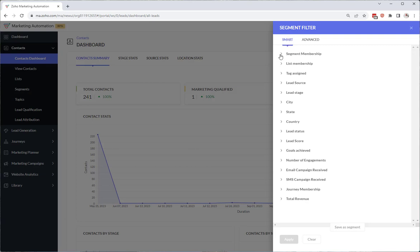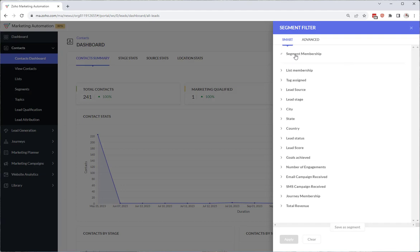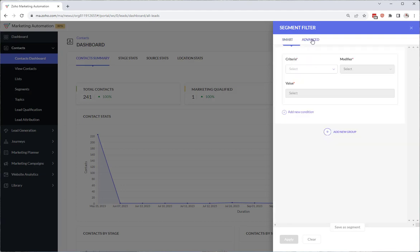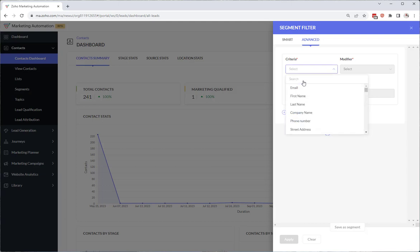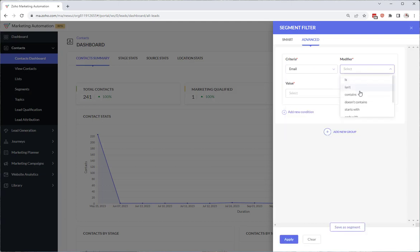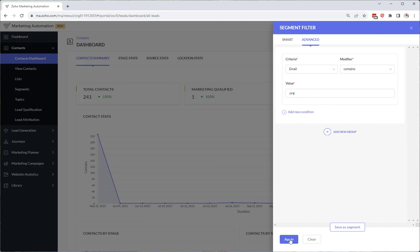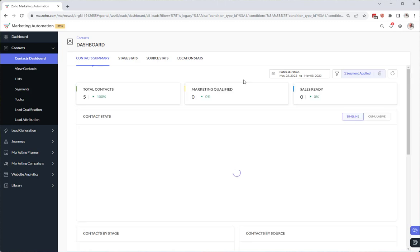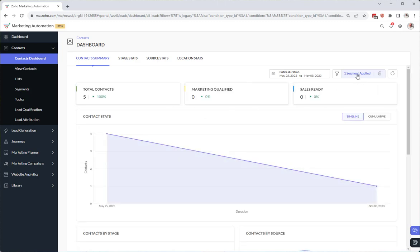So we can see segment membership. No we don't have anything. So if we choose advanced and we're going to say email, contains .org because .org is the domain of non-profits. We can choose apply. And now this is going to take a moment to run through all your contacts and show you the updated dashboard here.